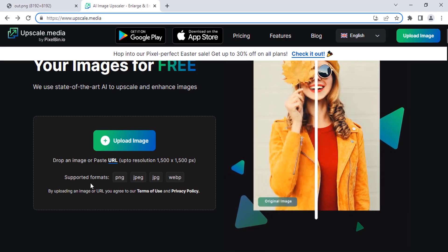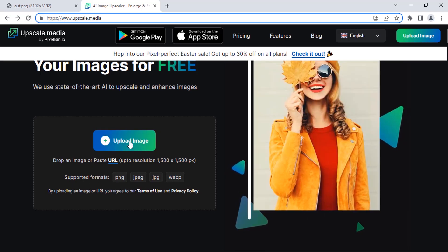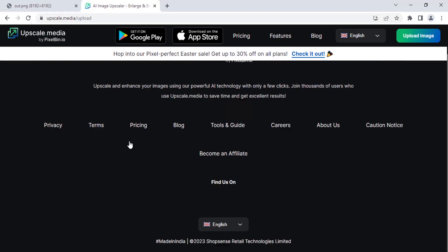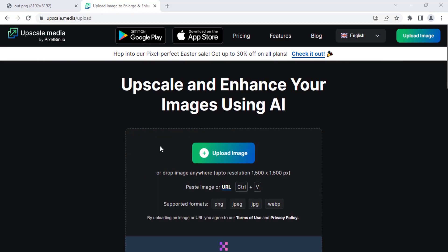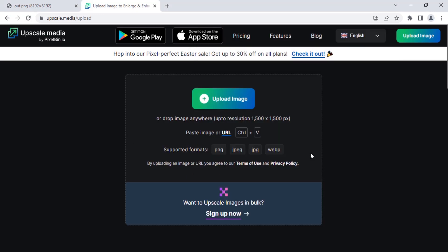You can see the supported format over here. Here you need to click on upload image to upload. So I'm going to upload the image.